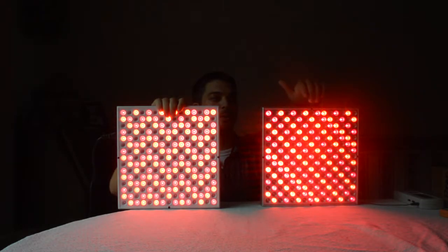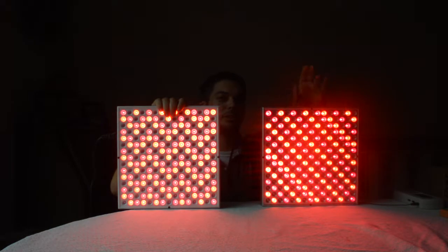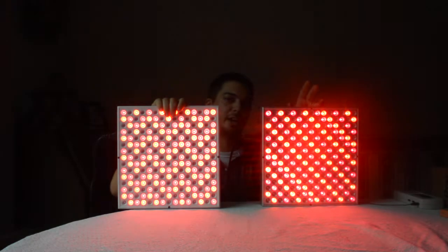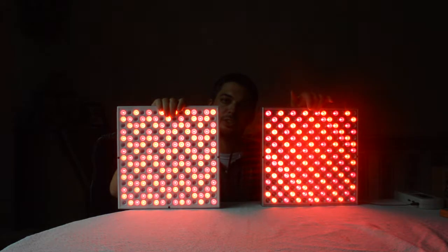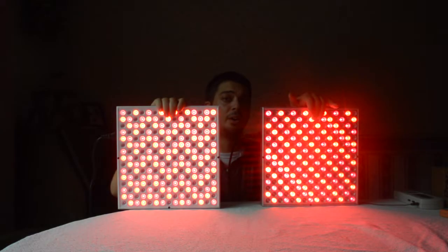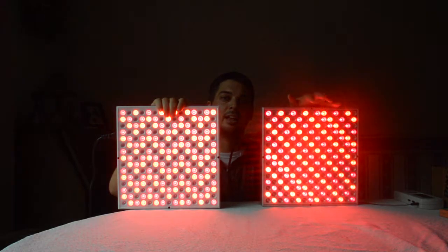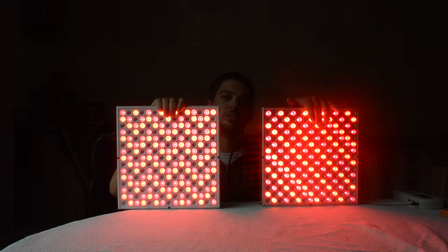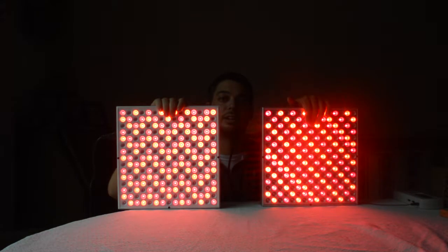So with the Rex, we use 630 nanometer, that's the more orangey looking one. We use 660 nanometer, which is the deeper red. And then we use two infrared, one is 850 and one is 830.